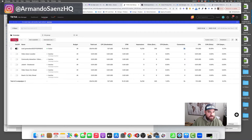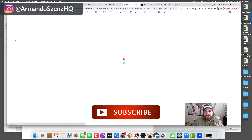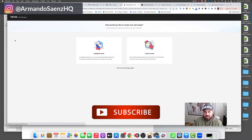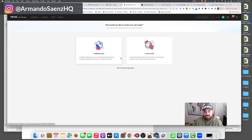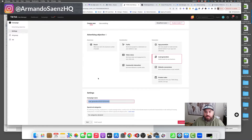The very first thing that you want to do is click on this create button and it's going to give you a couple of options that you can choose from. The option that you want to choose is going to be the custom mode because it's going to provide the most options for us. So click on custom mode.